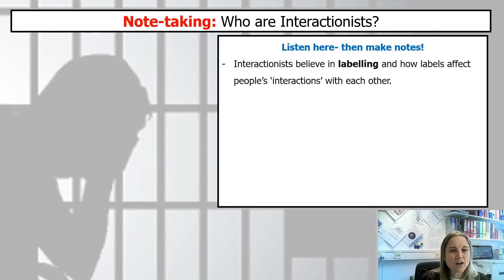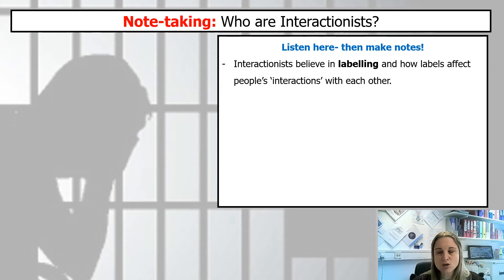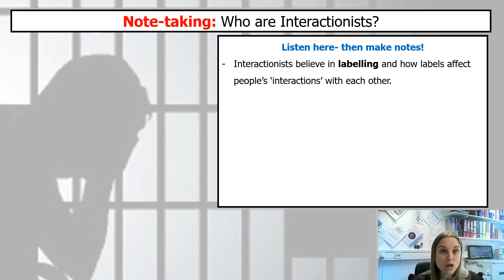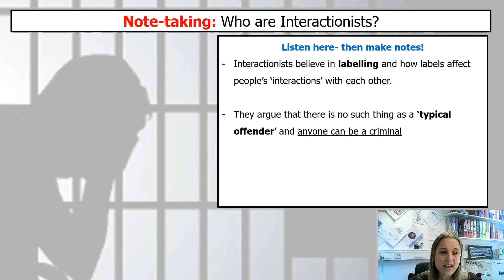Interactionalists are all about labeling and how labels affect people's interactions with each other. We talked about this when we did the education unit — how students are labeled, particularly those in bottom sets, as being less academic and less interested in school, and so they are treated a certain way by teachers. The working class might be labeled as less interested in school and headed toward manual labor jobs, judged purely on the label they are given rather than their actual academic ability.